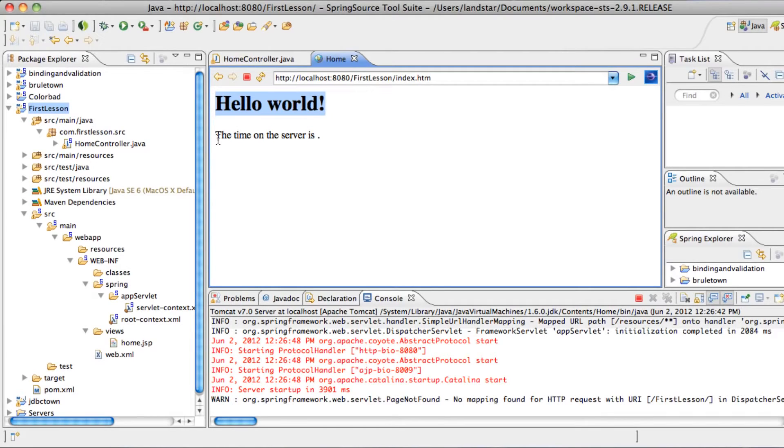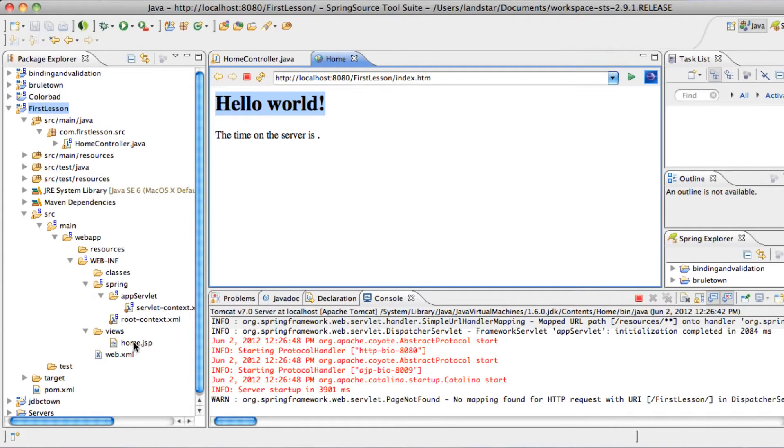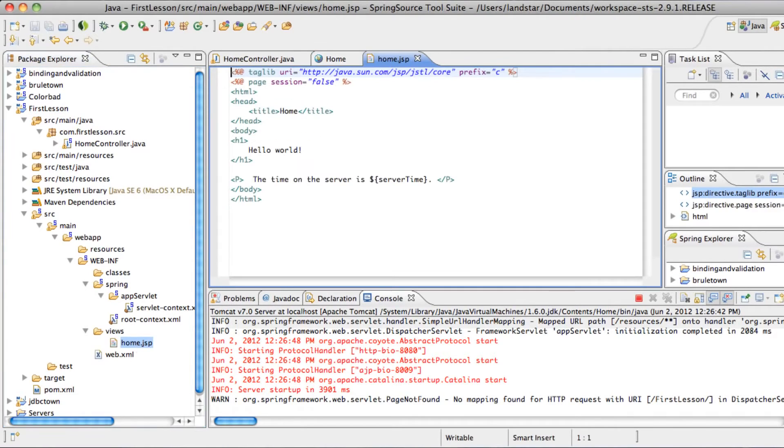But this time, since we took out the locale class, it no longer shows the time. It just says the time when the server is, which says right here that the time when the server is. So we see that it comes out of home.jsp.